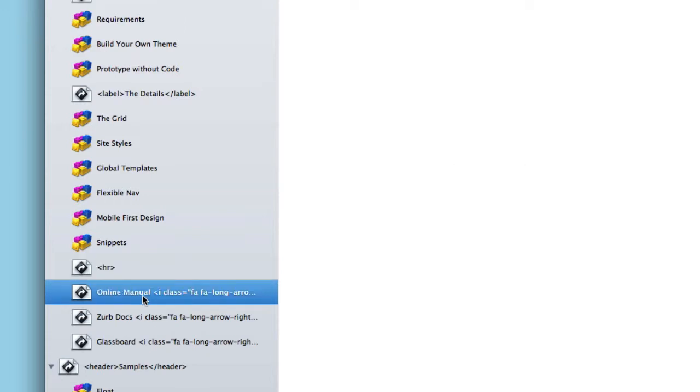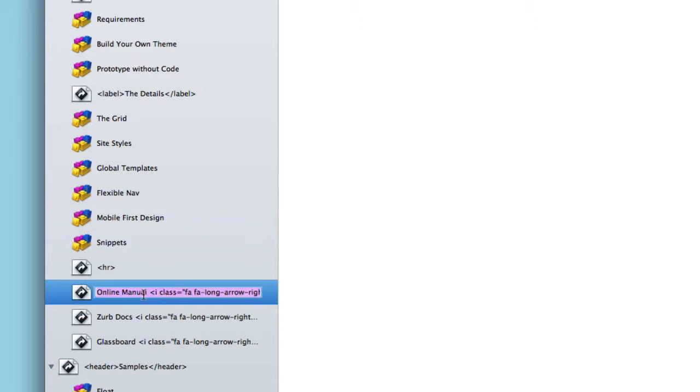Now in the pages slightly below those dividers, this is a perfect use case of how we actually can use both an icon and text. So the little arrows that we saw inside of the sub navigation for online manual and Zurb docs actually is the word online manual and then the Font Awesome arrow icon.